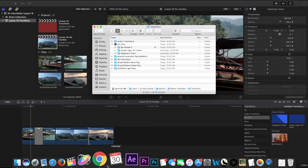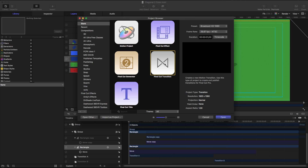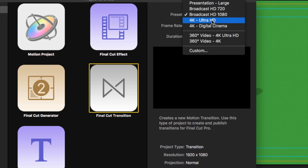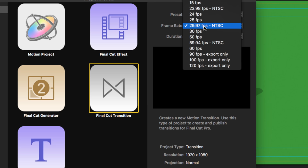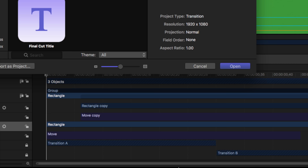If I go to Apple Motion and click New, we're back to the project browser and we're going to focus on our transition. Right away it says 'Creates a Motion Transition — use this type of project to create and publish transitions for Final Cut.' When making a transition, I like to make them about a second long. Transitions are really meant to move from one thing to another very quickly. Typically I create these in 4K, but for this lesson I'm doing 1080. Depending on your region you can change to PAL or NTSC — I'm in North America so I'll set it at 29.97 and one second.